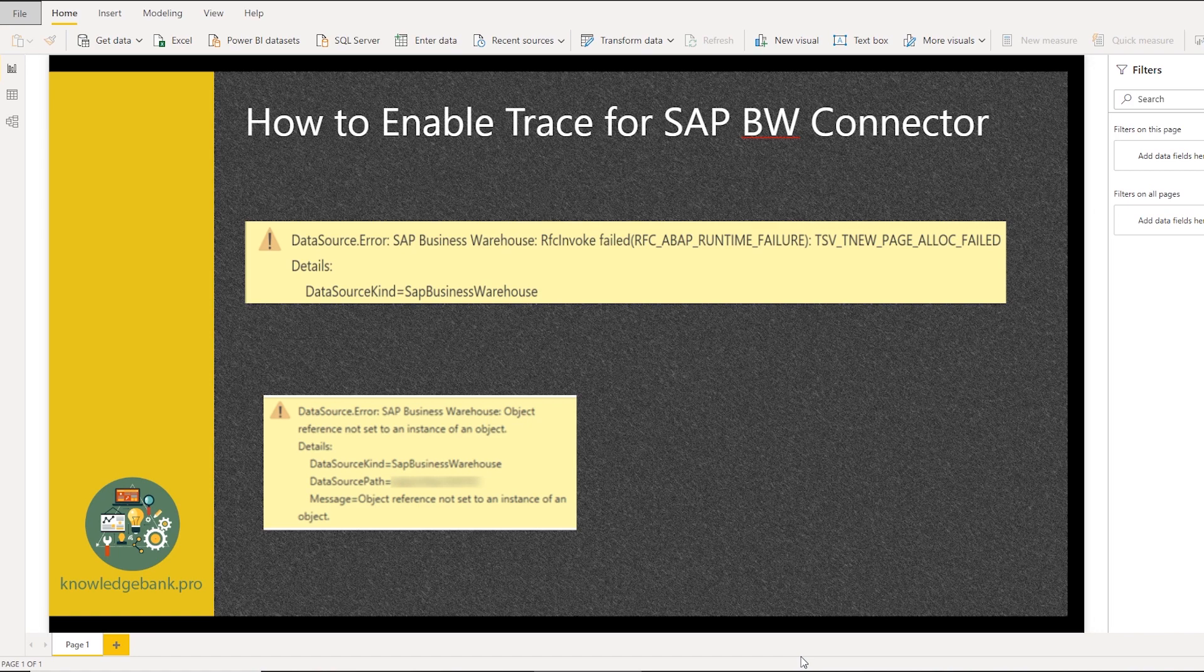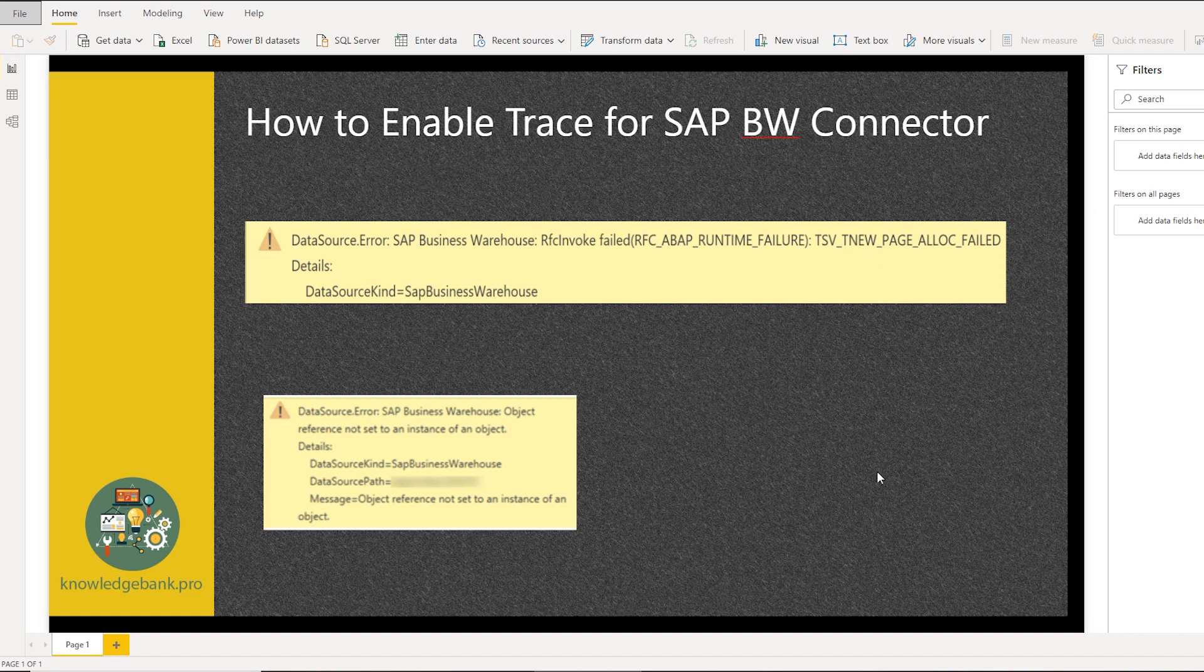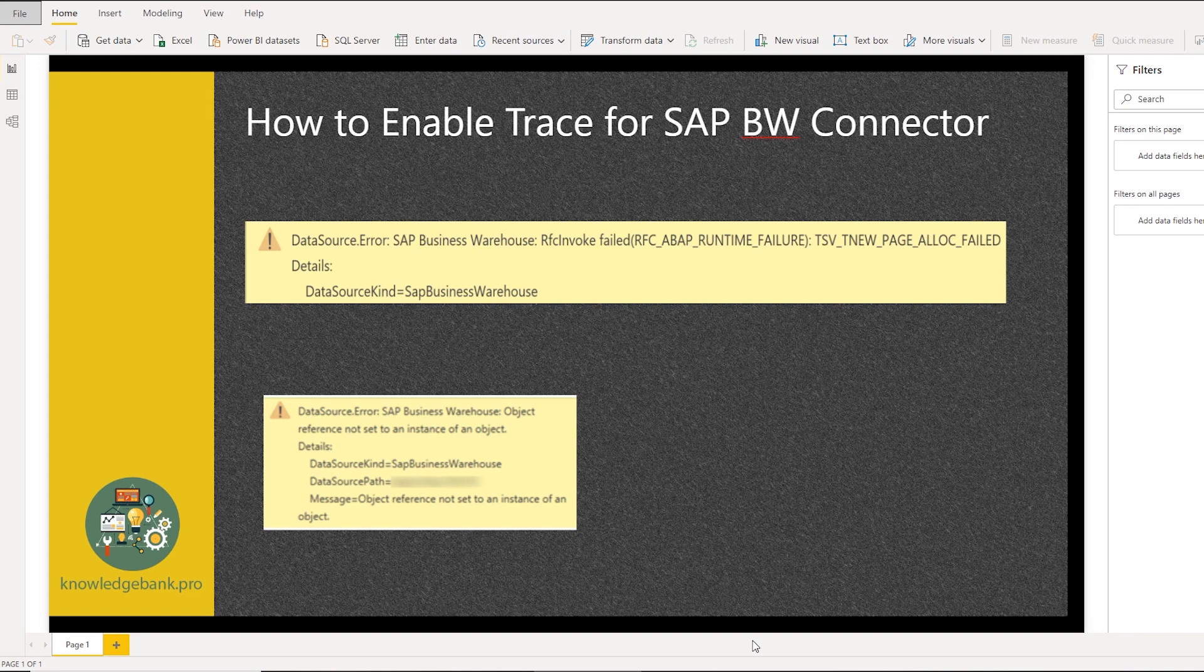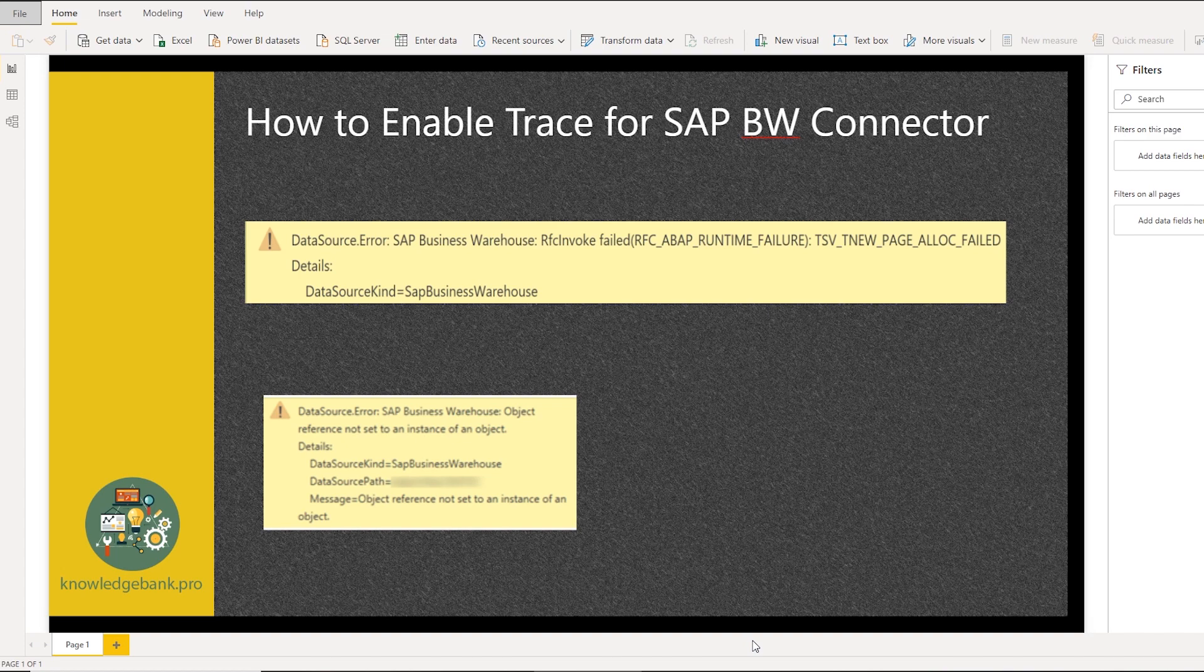Now, typically, like these error messages, the first one, this is most likely because of some kind of memory issues. The second one, object reference not found. Typically, I see that this error message when some RFC is not enabled. So those are the common things I've found from my experience with this connector. So something you would have to work with your SAP team to resolve and work through it.